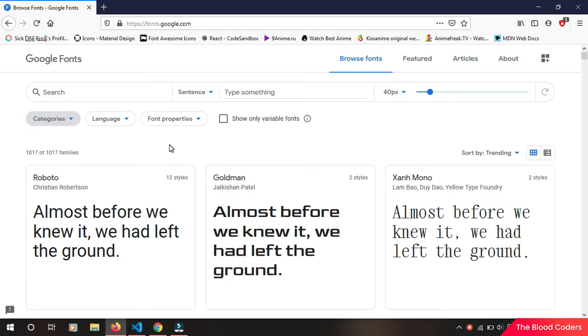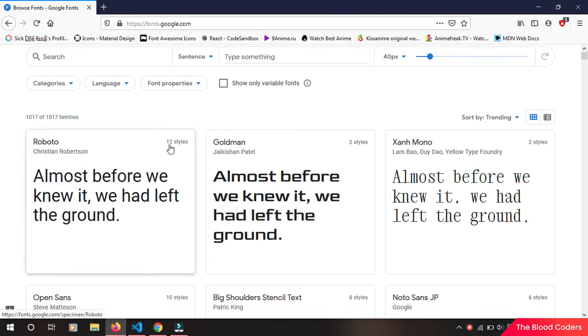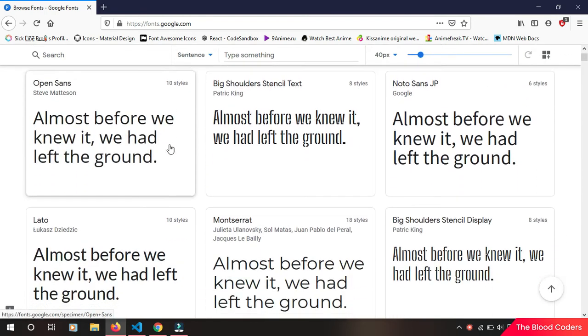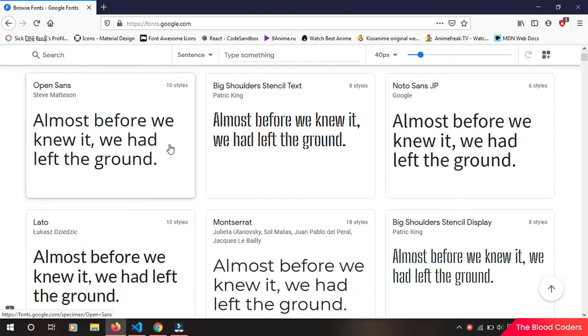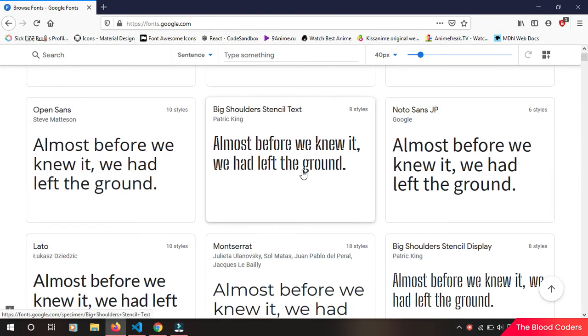Okay, here you can see a lot of fonts. So just choose whatever font you like. Suppose I like this one and just click this.